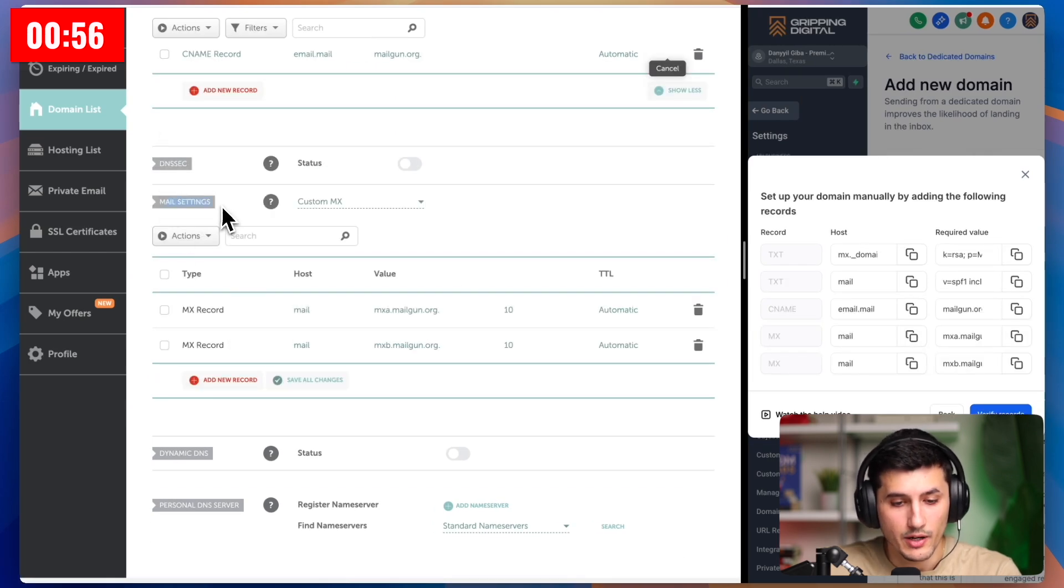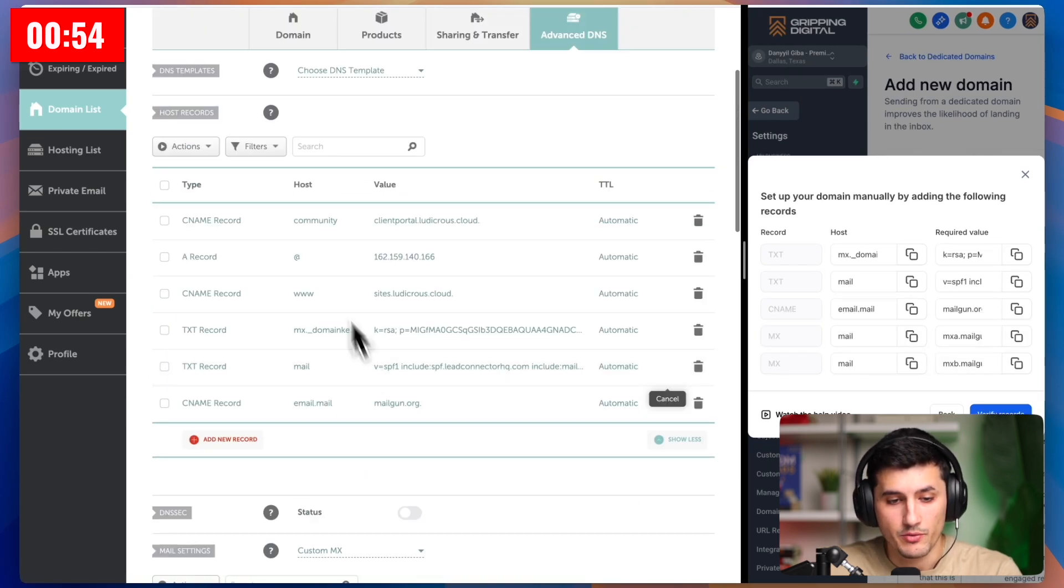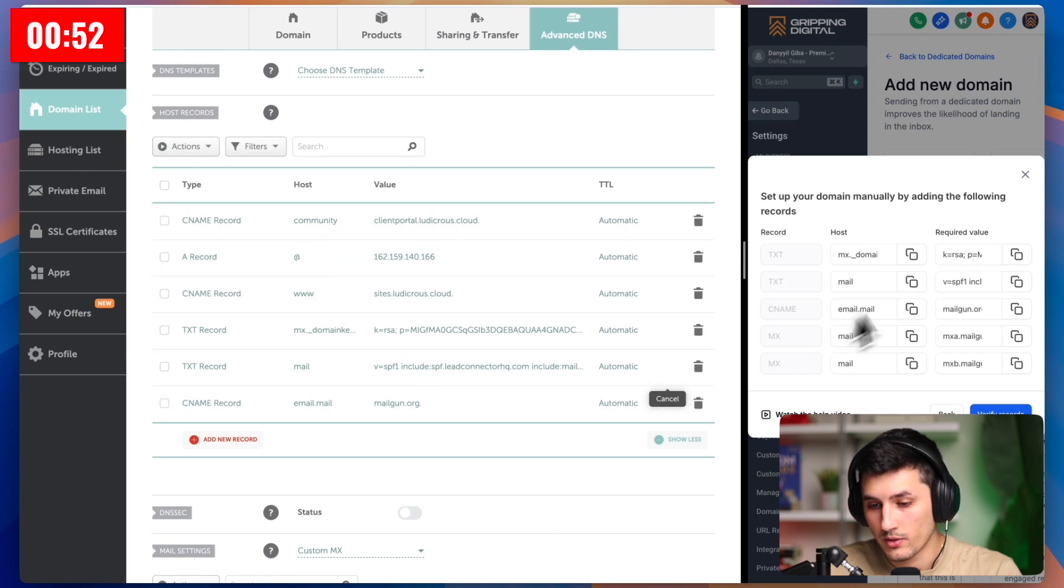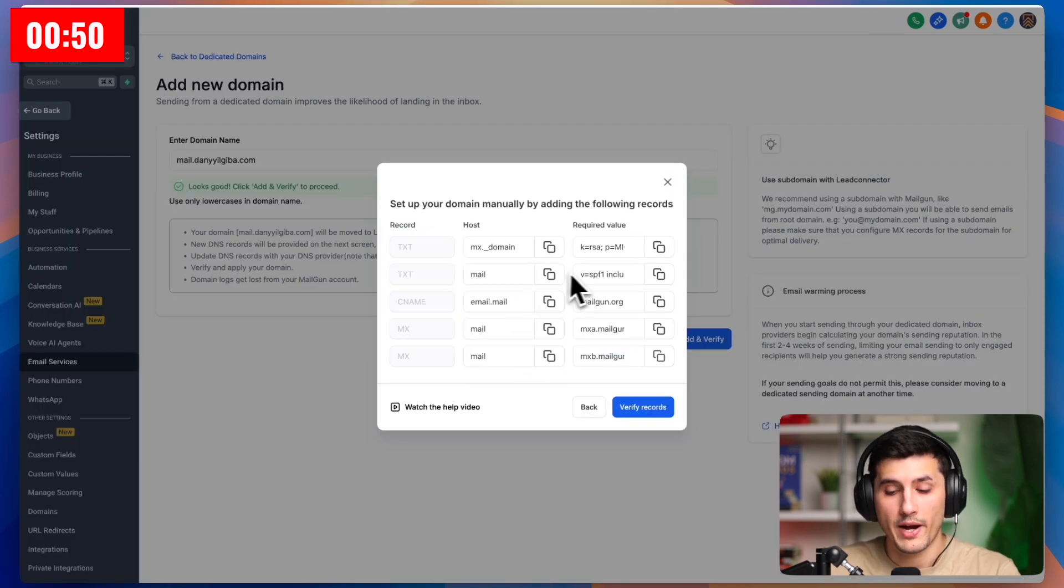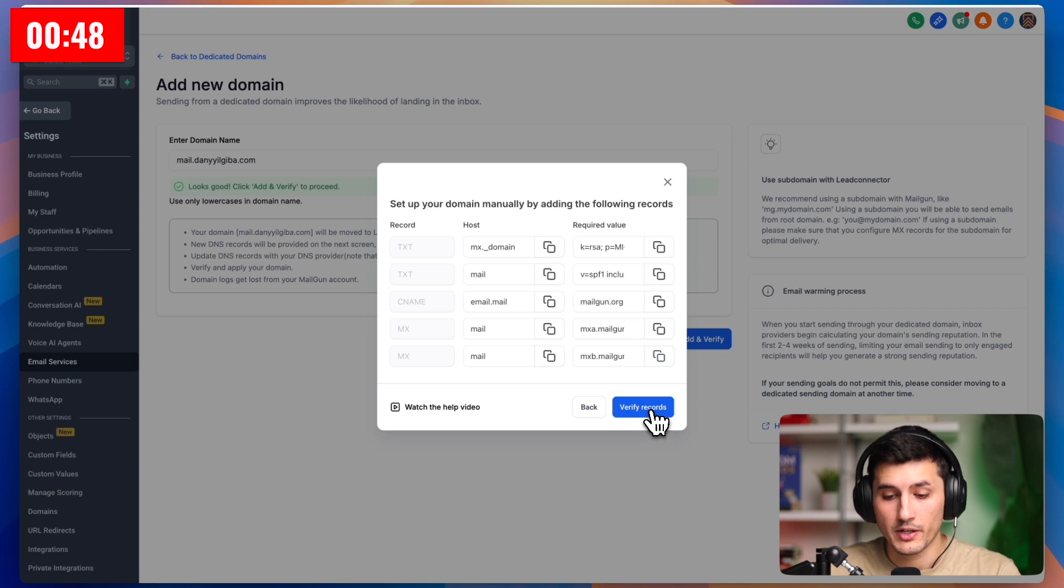In the mail settings, those are the two MX records. And for the host records, those are the ones, the top three. Now we go back to GoHighLevel and then click verify records.